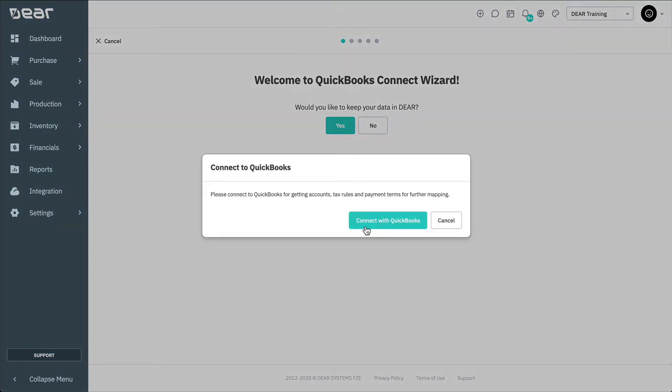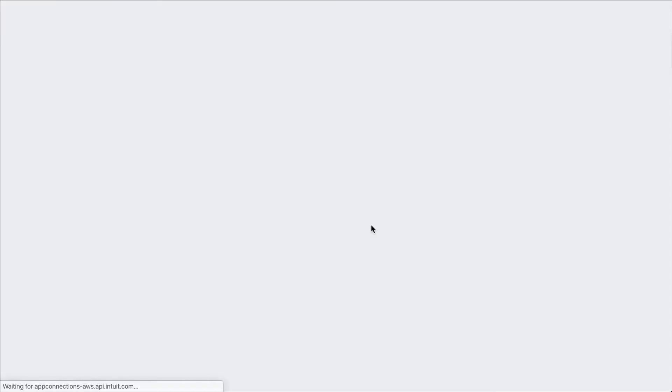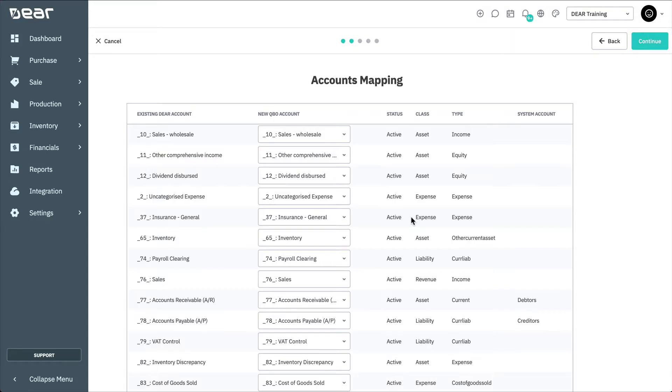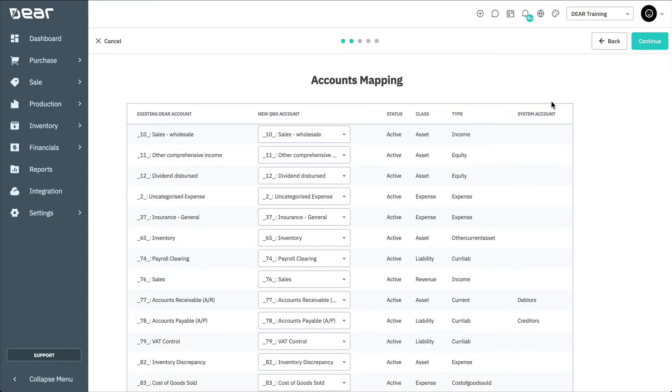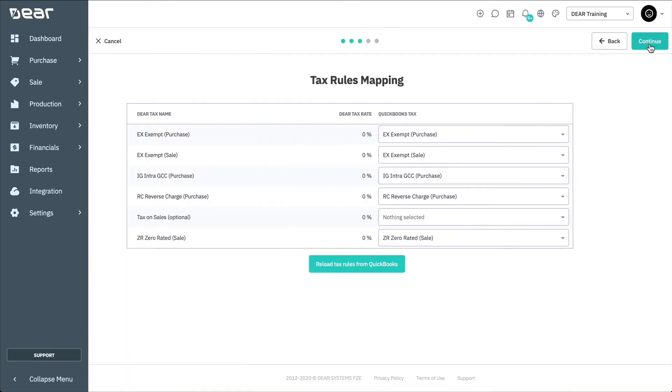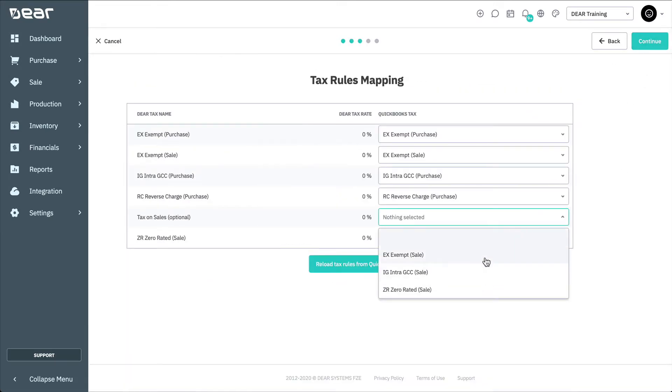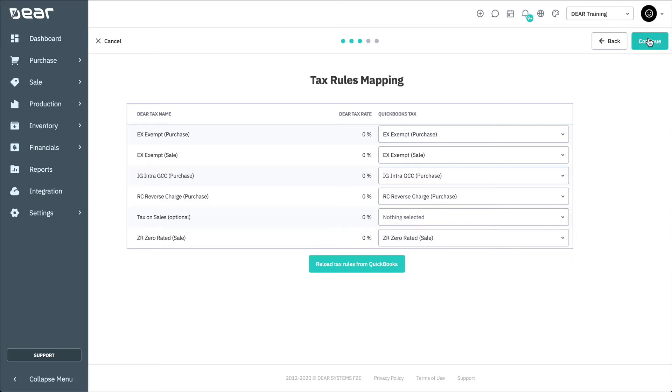The QuickBooks Online Connect wizard will then walk you through each of the settings and required data before enabling your QuickBooks Online integration. A message informs you that migration will continue in the background and that you will receive an email when the process is complete.